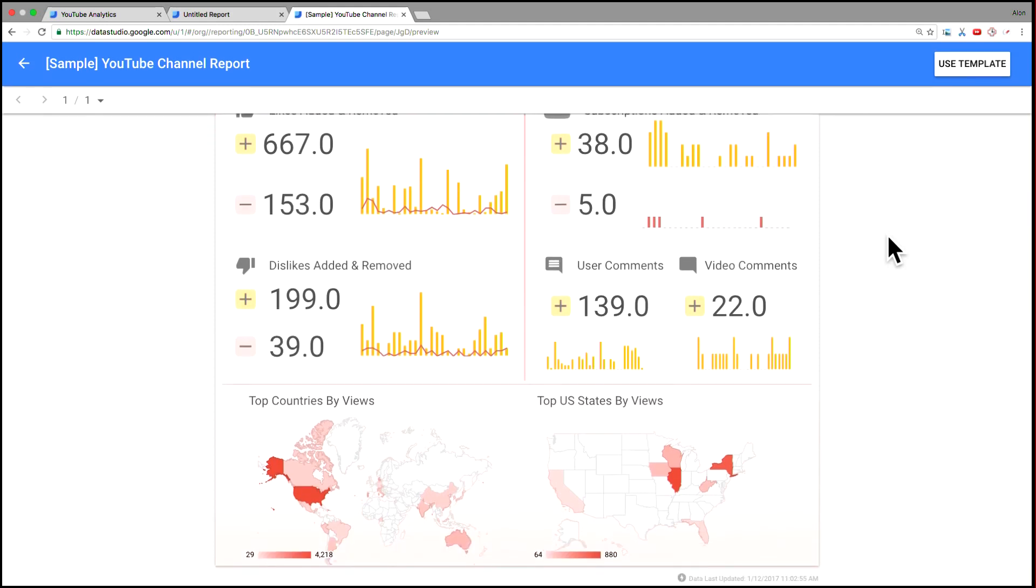Just to finish off the walkthrough of the report here, finally, we've got a couple of maps here showing views. So the first view here is on the left is by country, so an entire global view.